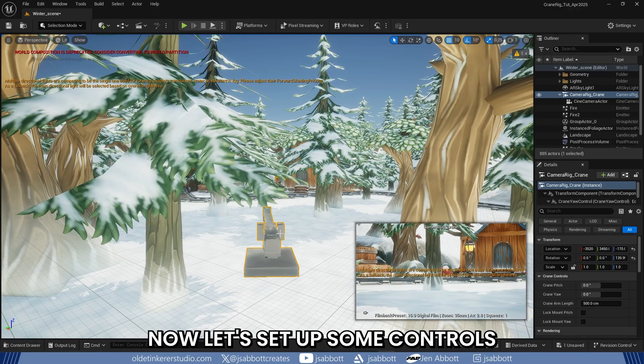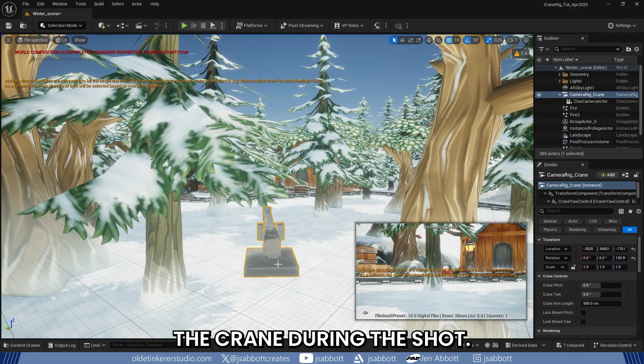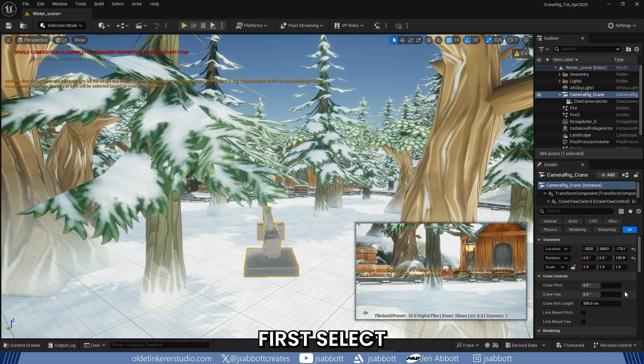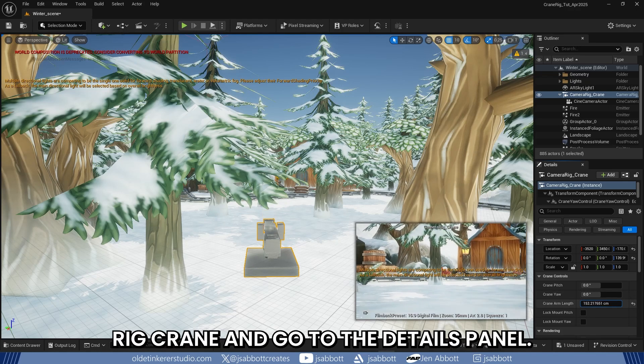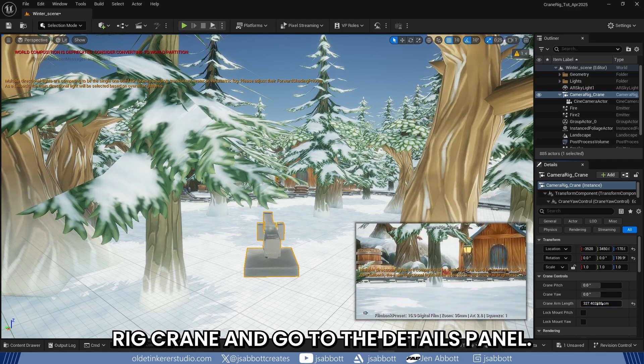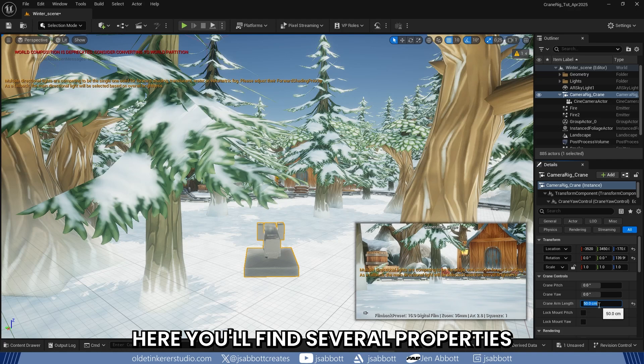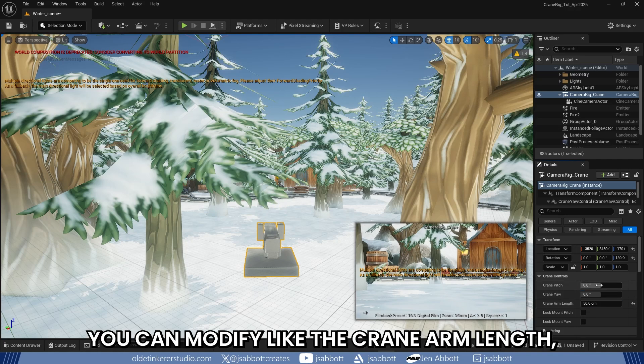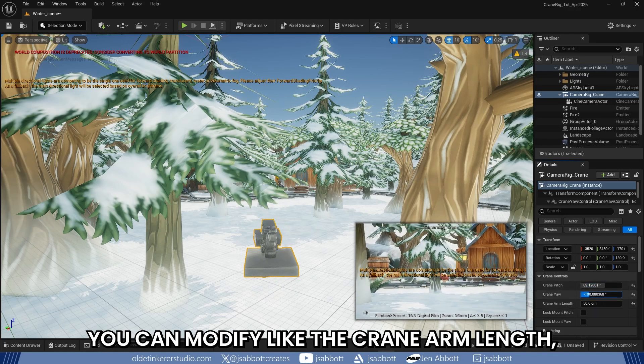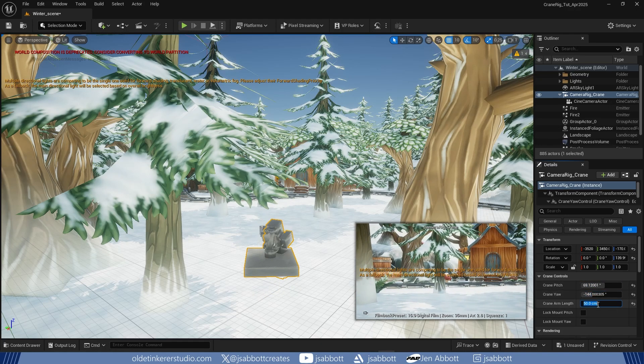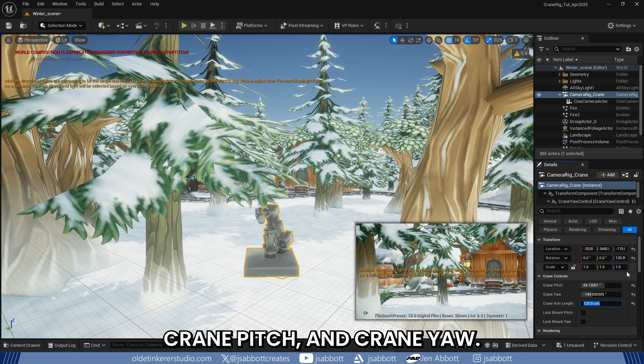Now let's set up some controls so you can animate or manually control the crane during your shot. First, select the Camera Rig Crane and go to the Details panel. Here you will find several properties you can modify like the Crane Arm Length, Crane Pitch, and Crane Yaw.